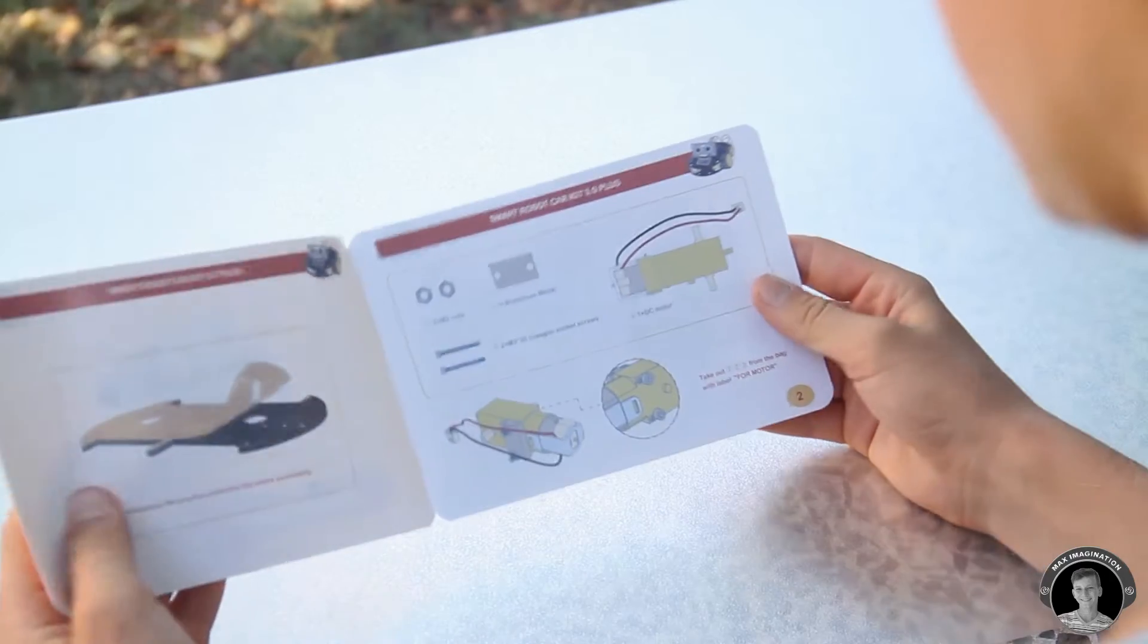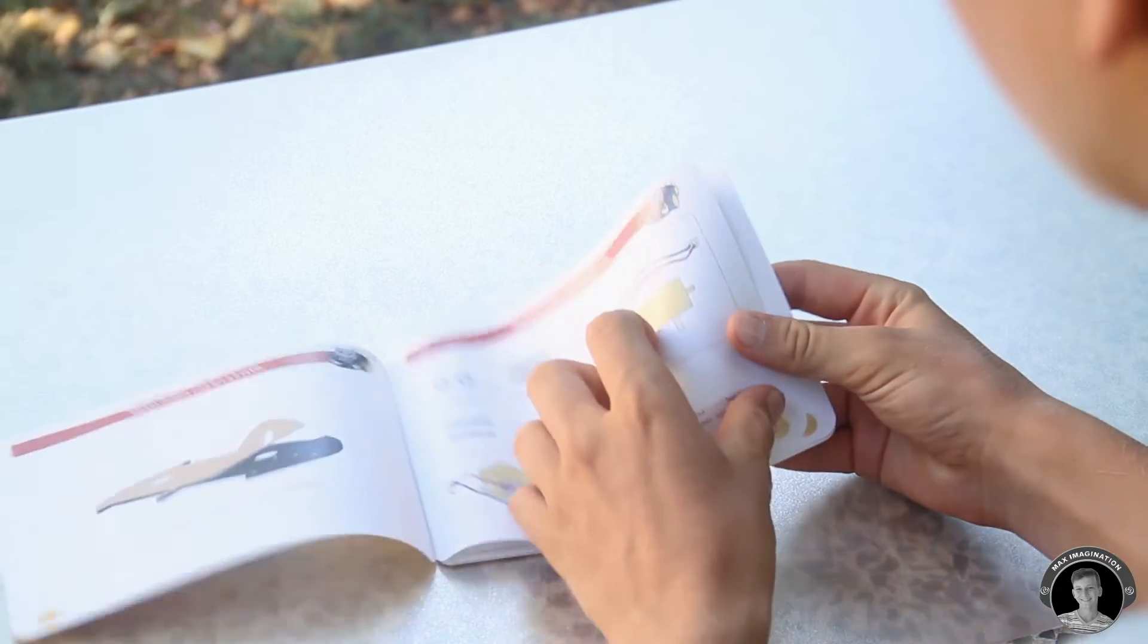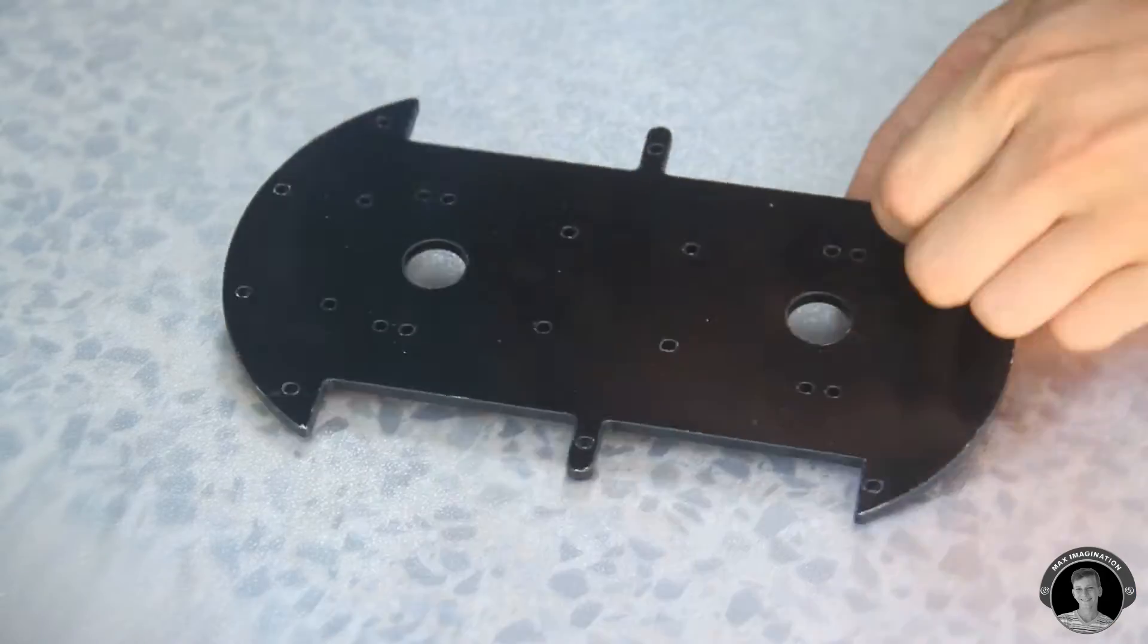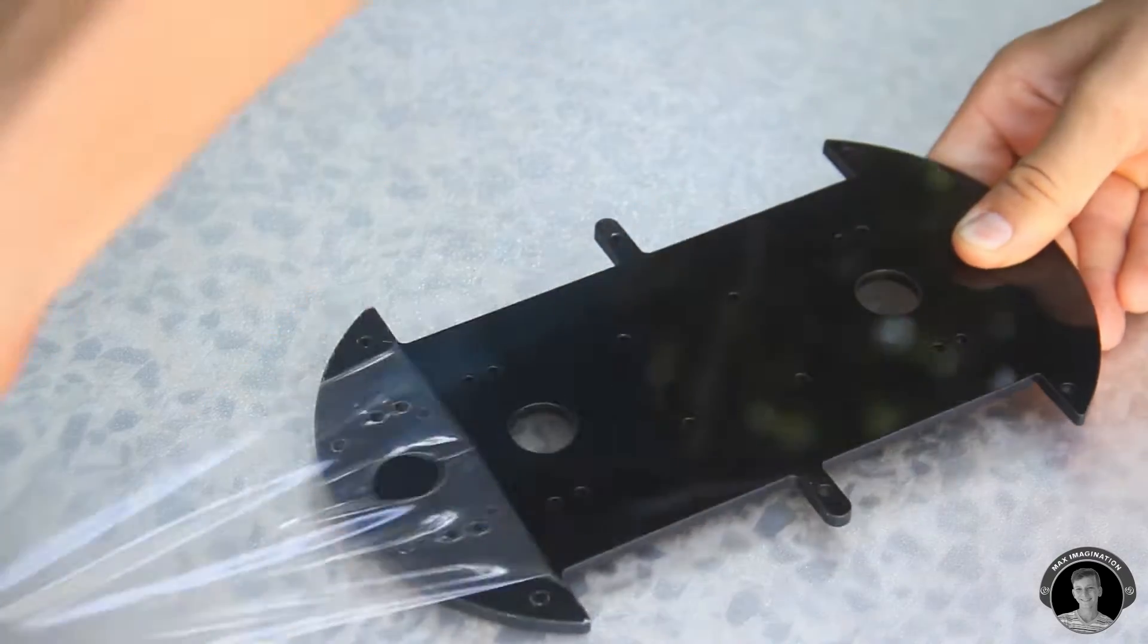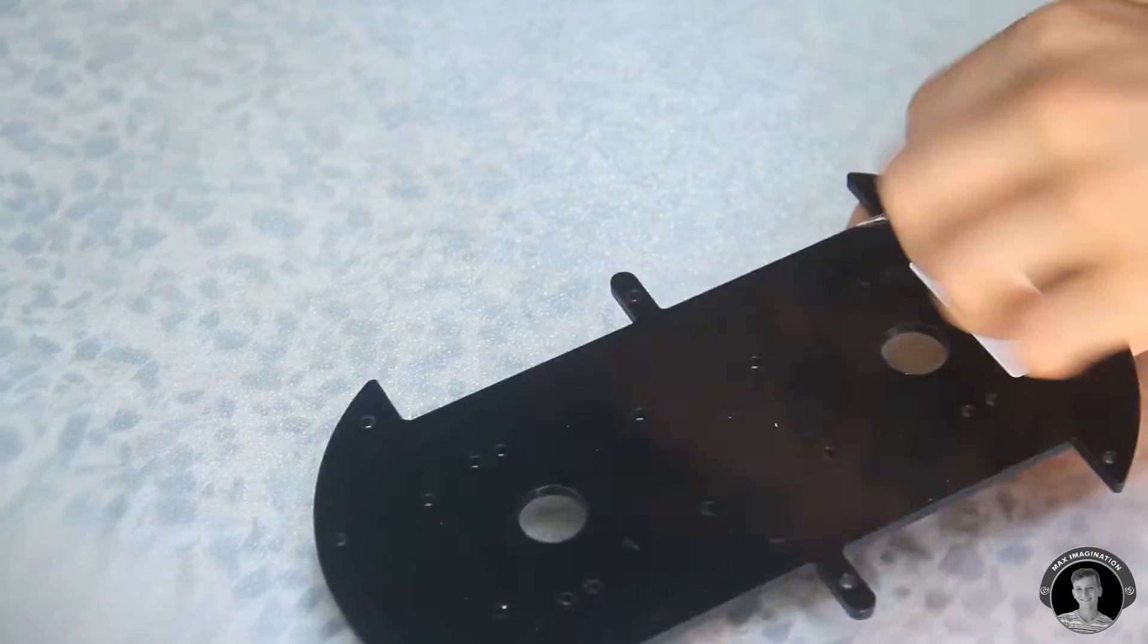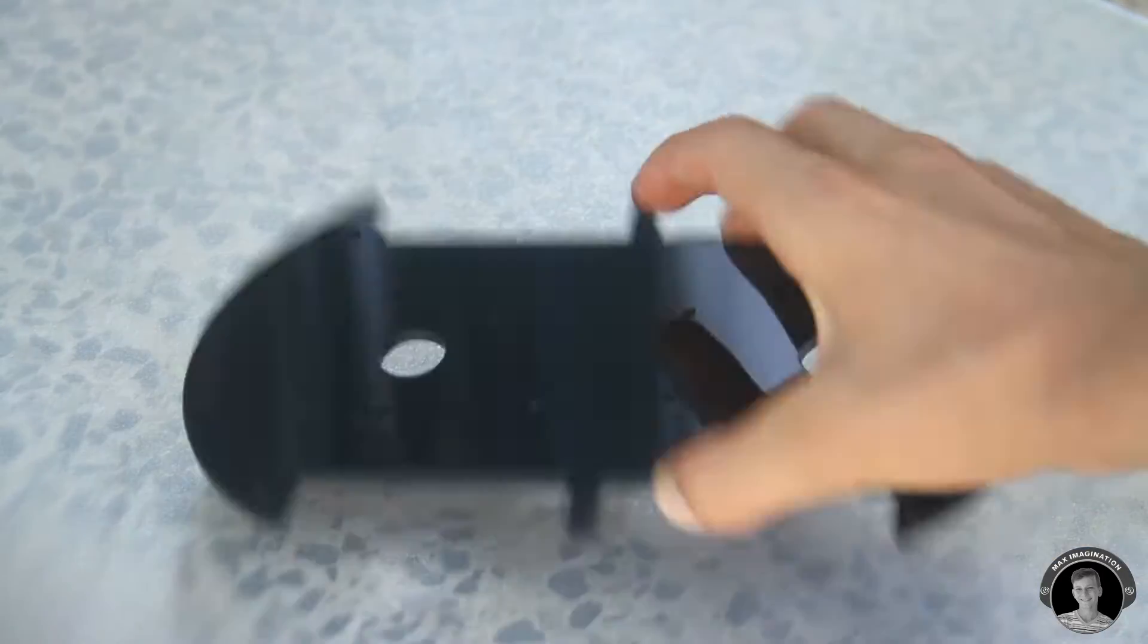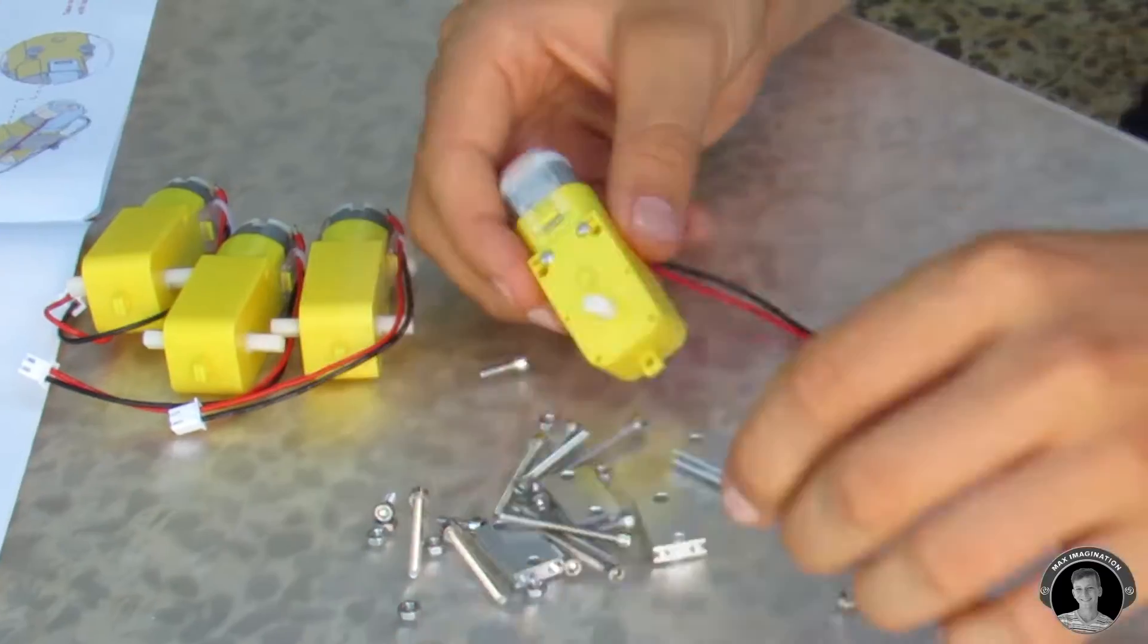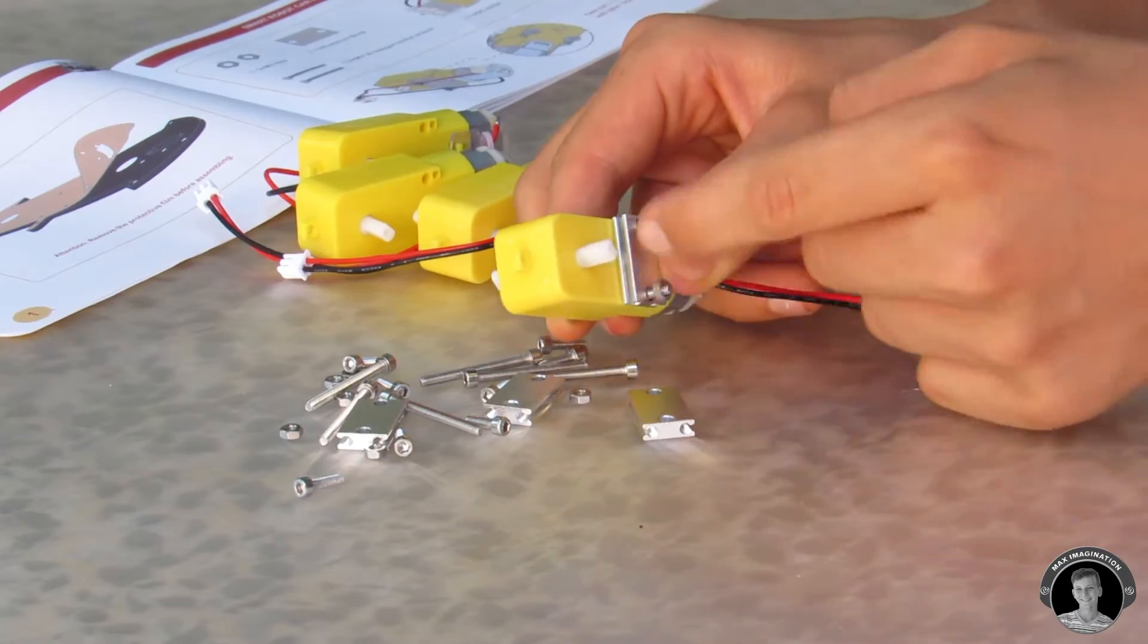After taking a quick look at the instruction manual I began to assemble. First I'm going to screw on the motor mounts to the motors which will then go onto the base.